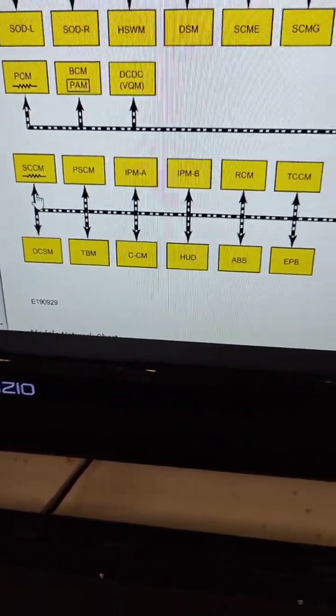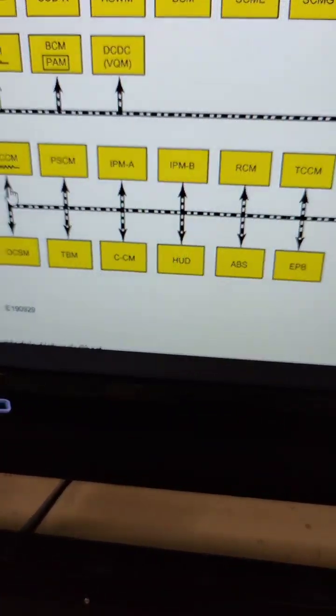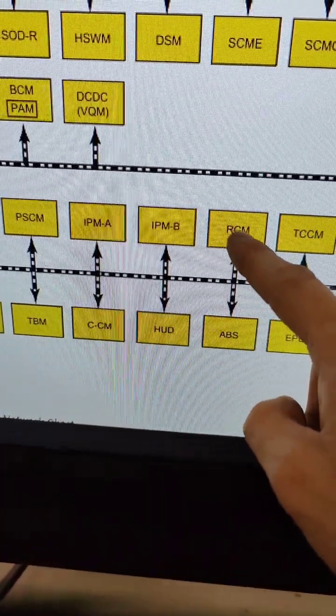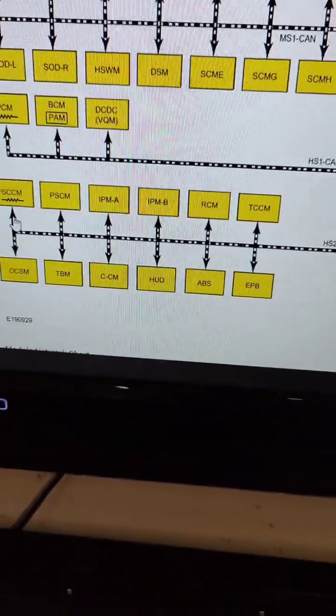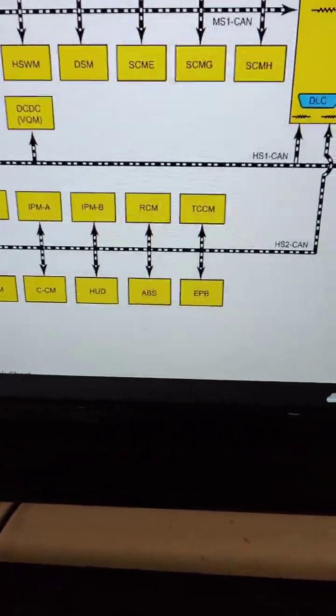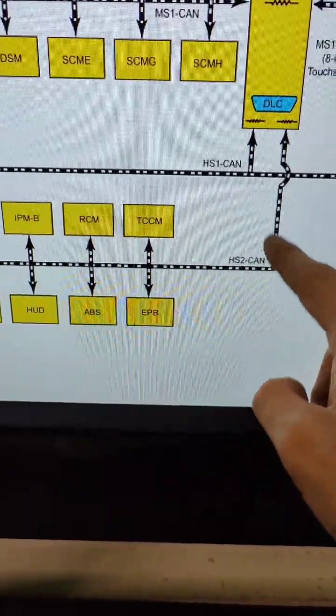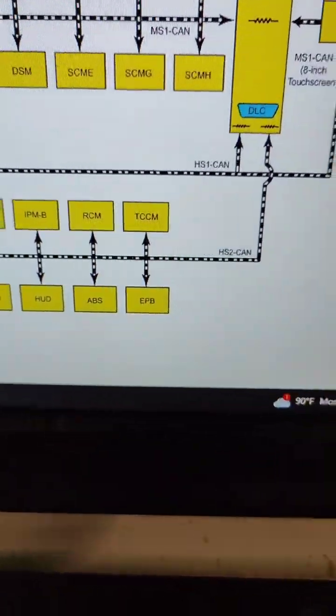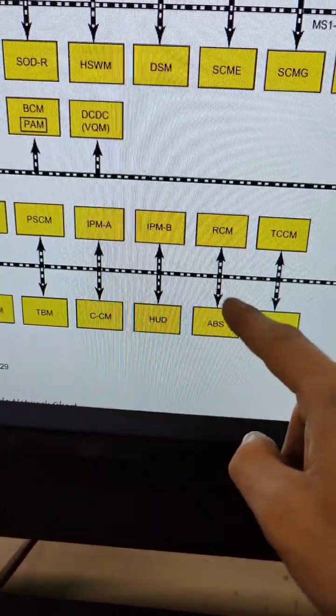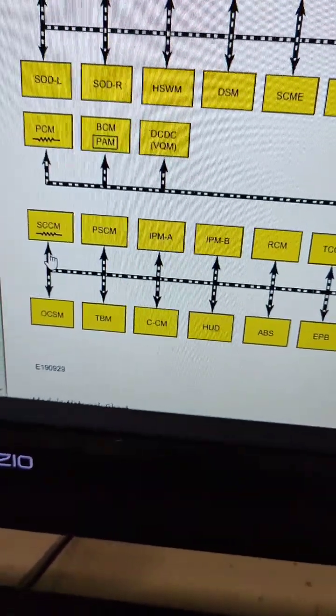So I'm assuming there's some issue going on in this network, but the restraint control module is also located on that network, and I had no codes or issues in that module. So I do not believe that we have any kind of issue with the HS2 CAN bus network due to the fact that we're not getting codes in all of these modules.